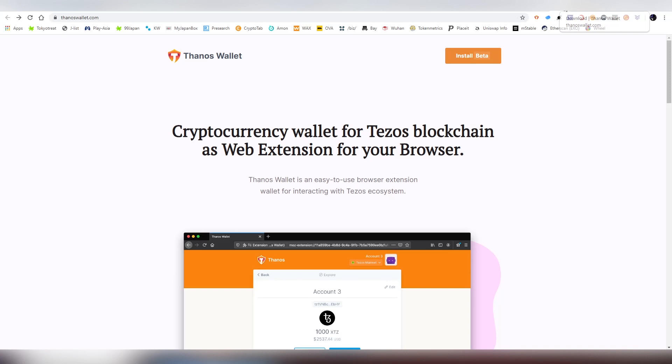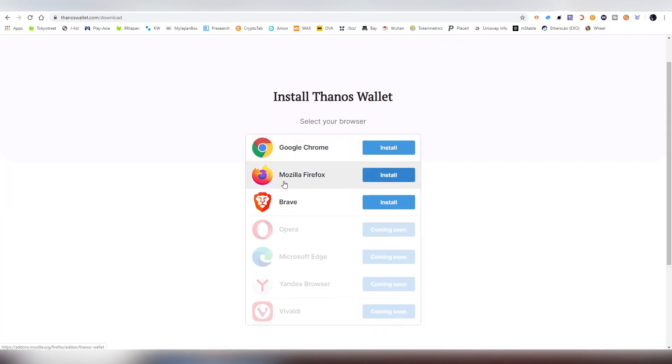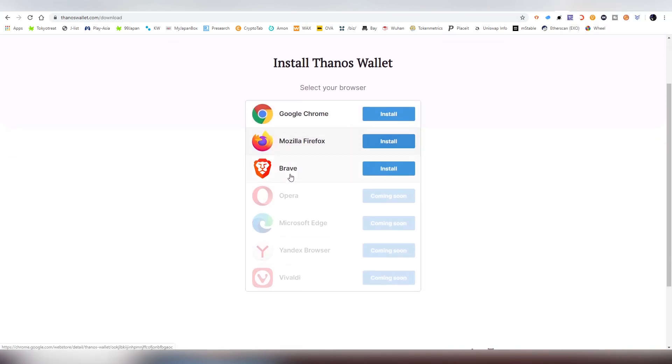Thanos Wallet is available on Chrome, Mozilla Firefox, or Brave, and in the future will be on Opera, Microsoft Edge, Yandex and Vivaldi.